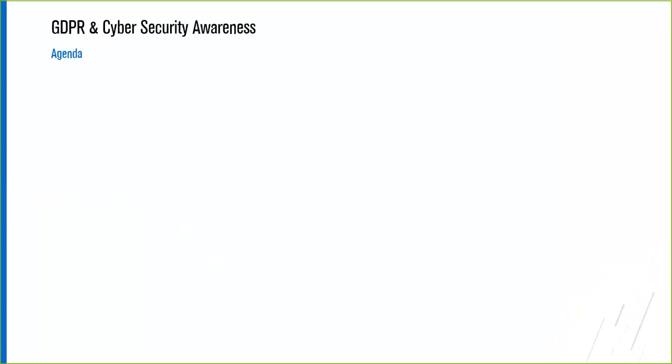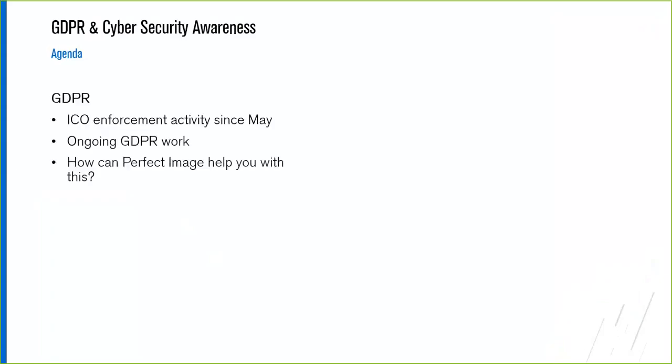So we'll just run through the agenda for the webinar and then I'll hand over to Peter who's going to kick things off around the GDPR piece. Yes, so just to give you a quick overview of what's been happening with GDPR since May. Looking at ICO enforcement action in particular, but also talking about some of the ongoing GDPR work that we all should now be starting to look at and how Perfect Image might be able to help you with some of this work.